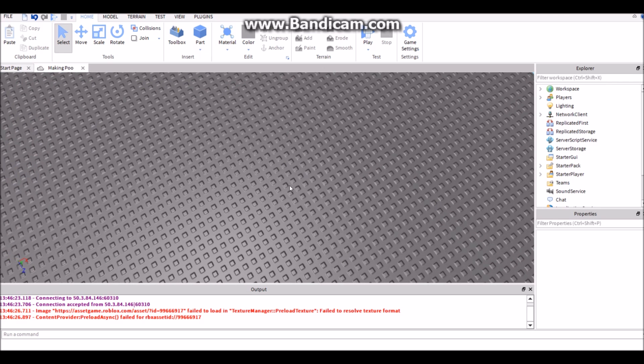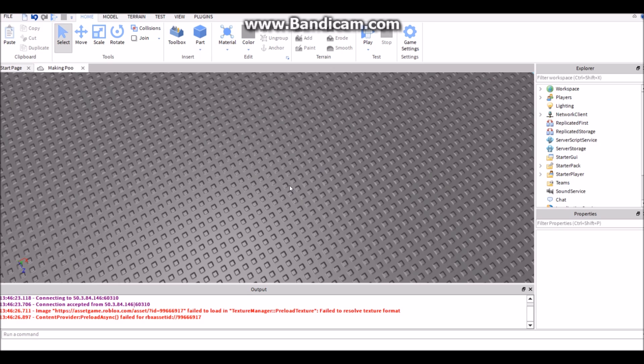So if you want to save a tool and when you rejoin you get that tool back. Say you have a knife, a sword, and a gun, and when you leave the game and then when you come back you'll still have it.